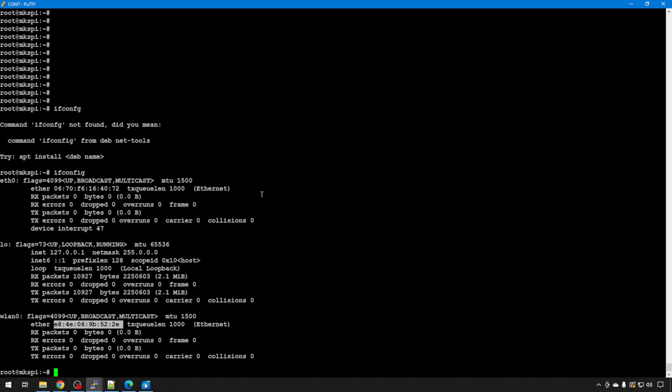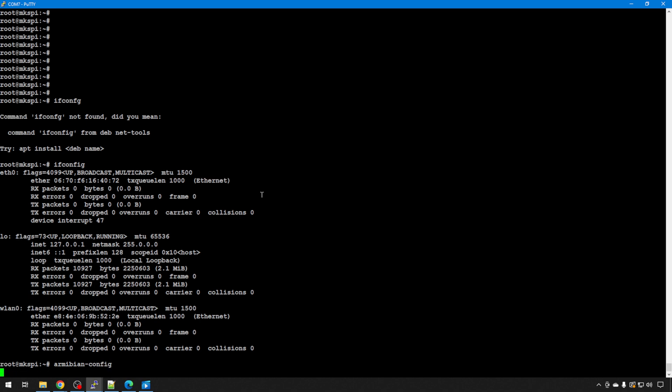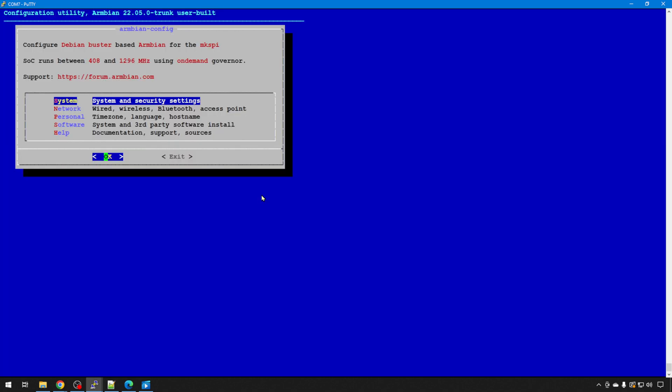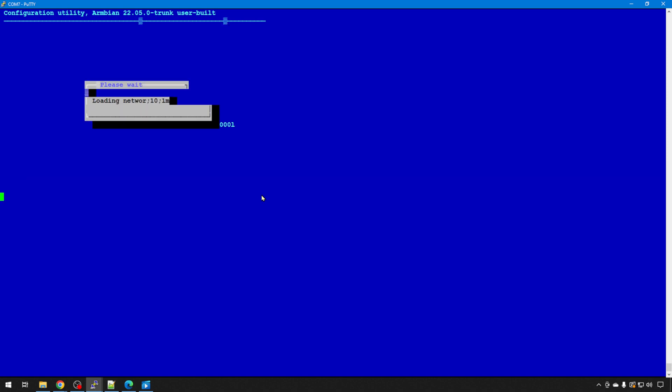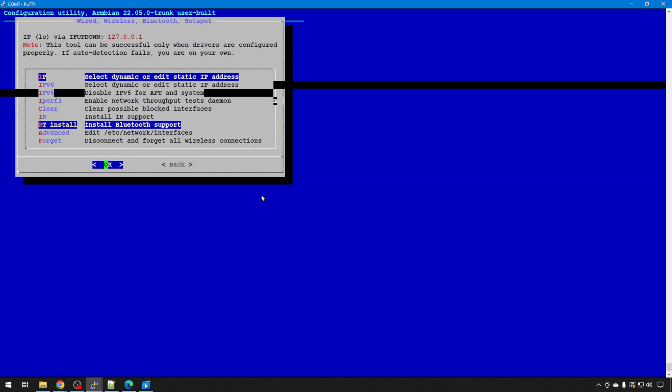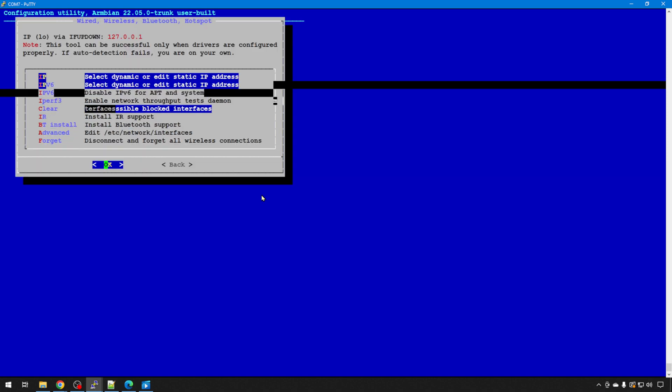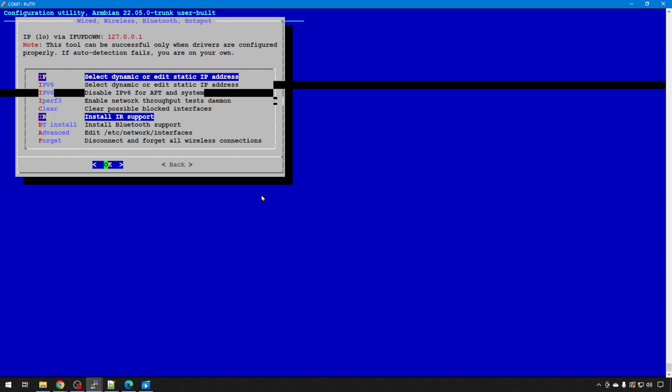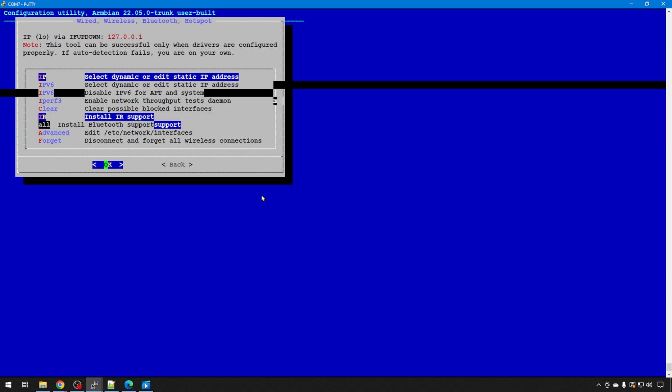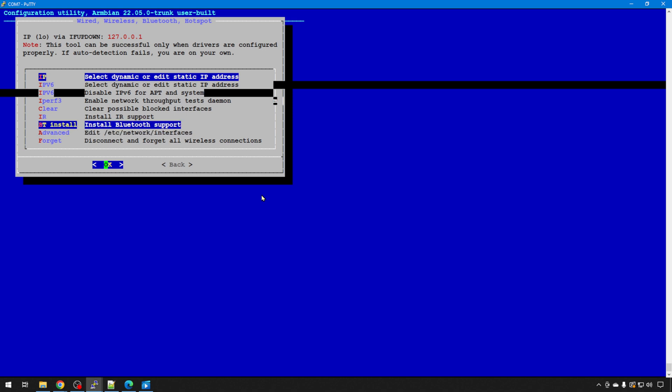So if we run that armbian config, armbian-config like we did in the Linux video, again the menu is really wonky, but we'll go to network, and we don't have a Wi-Fi option. That's because it doesn't know anything about that module. It knows it exists, but it doesn't know what it is. And the big thing about the newer versions of Linux is called network manager. That has to be running. Now you can run this clear command to try to get network manager up and running, but with this version of the distribution, it doesn't start automatically. So that's the first thing we need to fix.